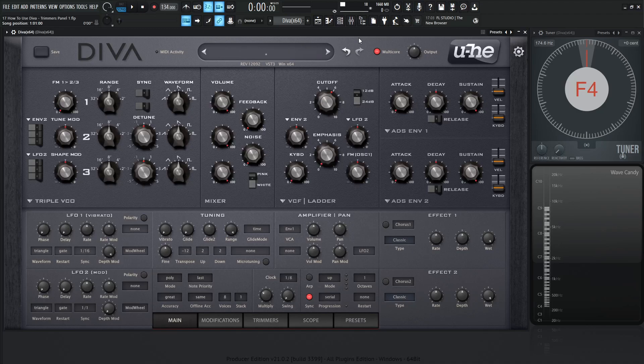Hey guys, John here. Welcome back to the series How to Use Diva. This is video 17 and today we're talking about the trimmers panel.